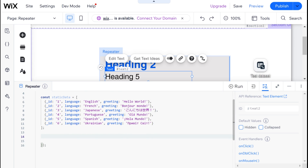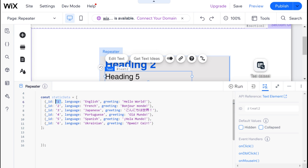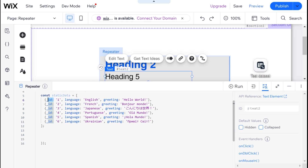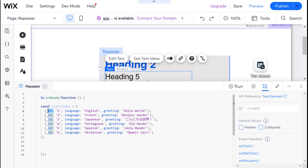You can see here that it is an array, and that is how all the data you are using for a repeater should be structured. Within this array there are objects, and inside each of these objects there is an _id with a value that is a string, and each of these IDs is unique. These are the three things that are critical when structuring your data for a repeater. If you are querying a Wix dataset, your data should already look like this. If you are getting your data from somewhere else, you will need to reformat and structure it in this way.